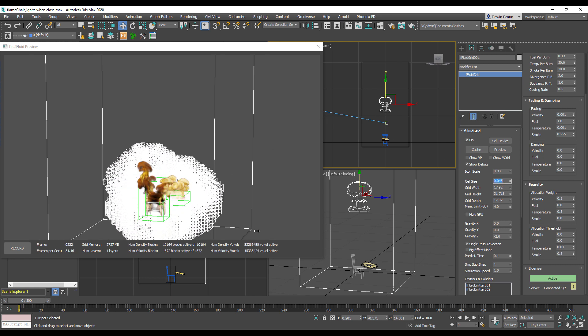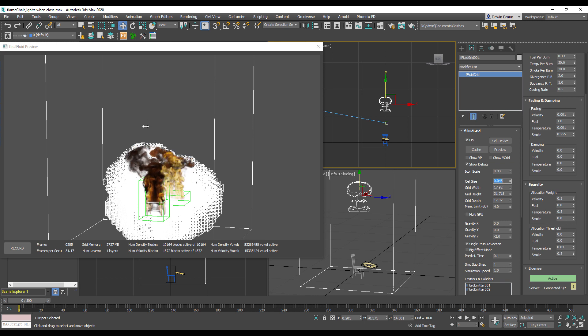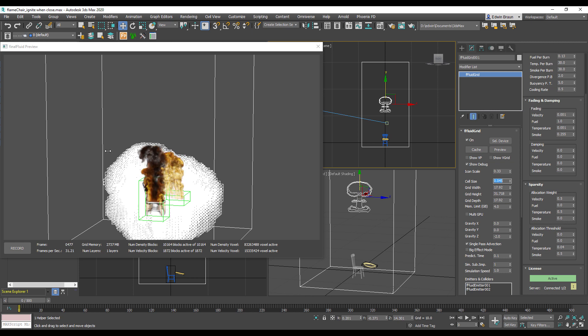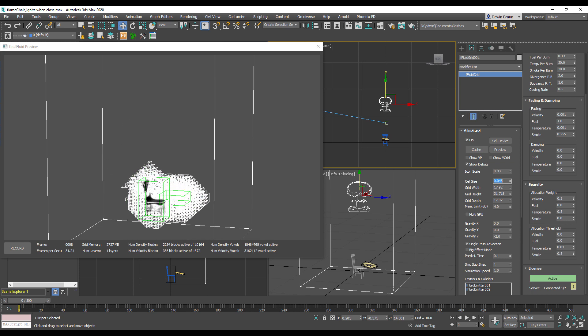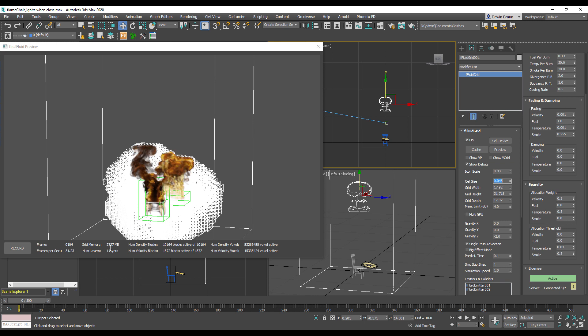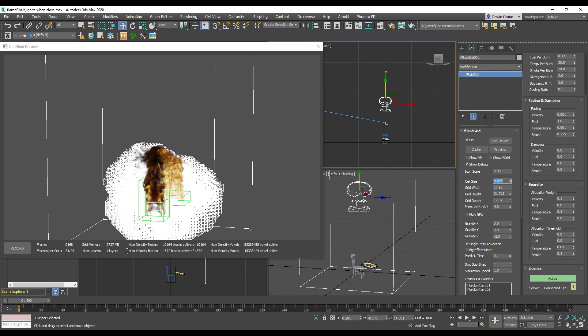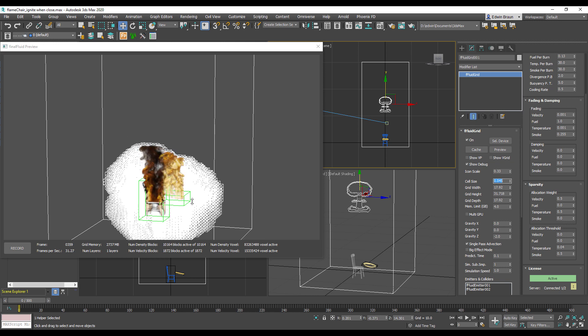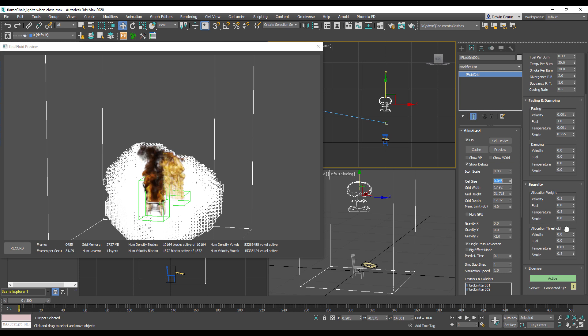So the only solution to overcome this, and it gets even worse like you see here, if I really want fine detail my memory is gone and I can't create any useful simulation with these kind of settings right now. Memory would run out faster than I can simulate these flames here. So what can we do with that?